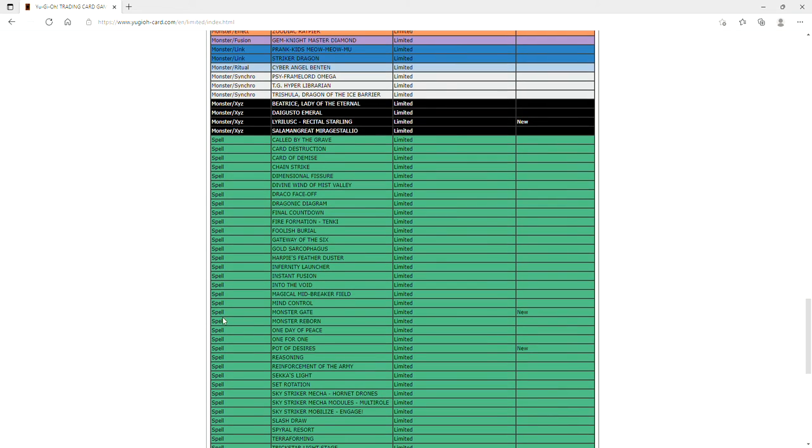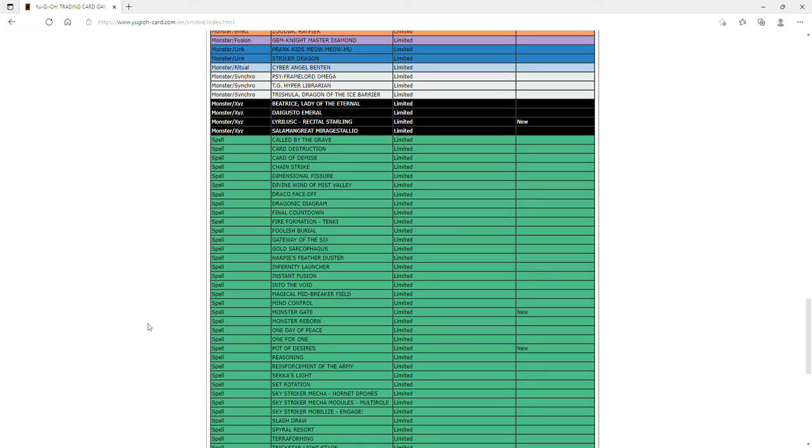And then we have Monster Gate and then we also have Pot of Desires. Who would have thought that a card like Pot of Desires that's a hard once per turn, makes you pay a quarter of your deck to draw two cards. This goes to show that players will do anything to get free draws. Because when you look at Desires in a nutshell, yes the card is on paper not that good - paying 10 cards and risking it for the biscuit to lose 10 potential combo pieces or combo starters to draw two free cards doesn't seem that good.